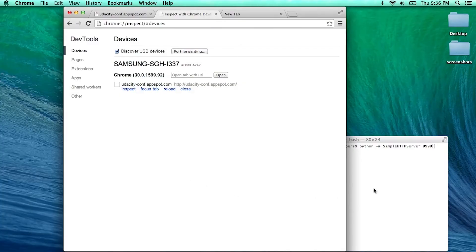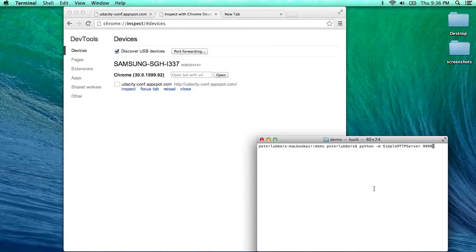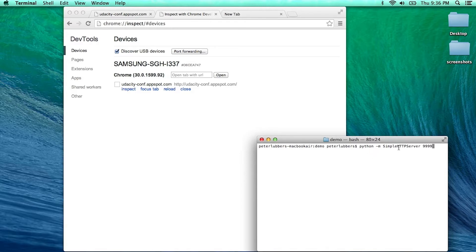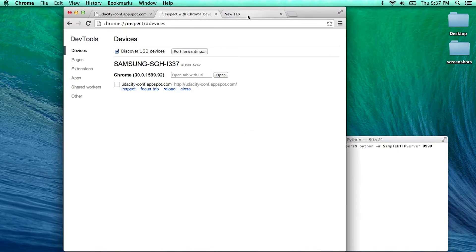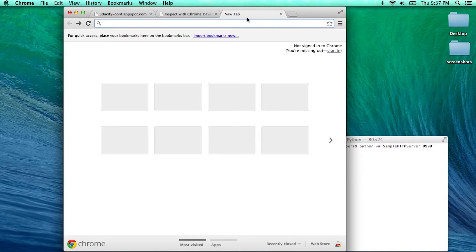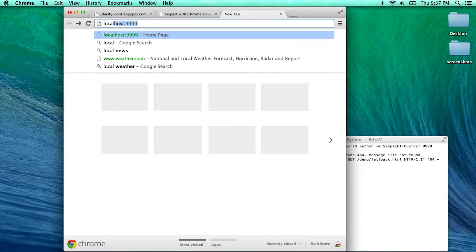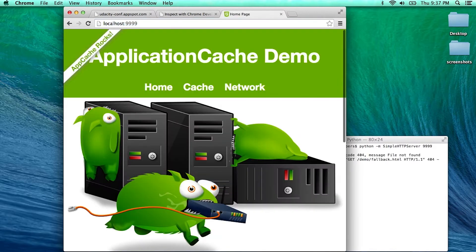To do this, you want to make sure you have a server running on your local development machine. In this case, I'm going to use Python's simple HTTP server on port 9999. Now, to verify that it is actually working, I'm going to access that on the local machine, and it's working fine.